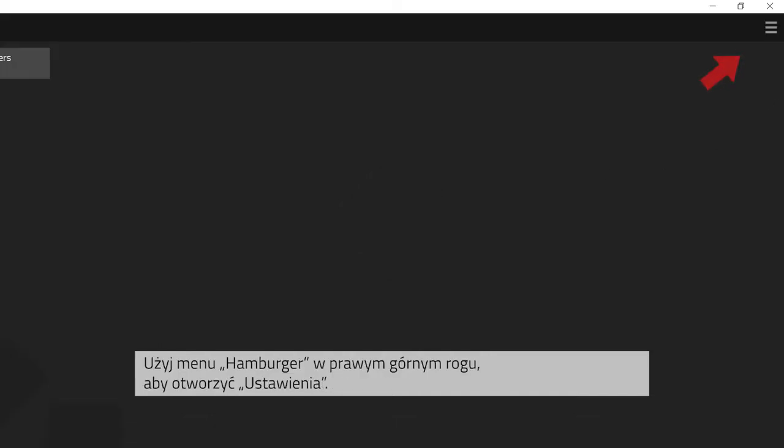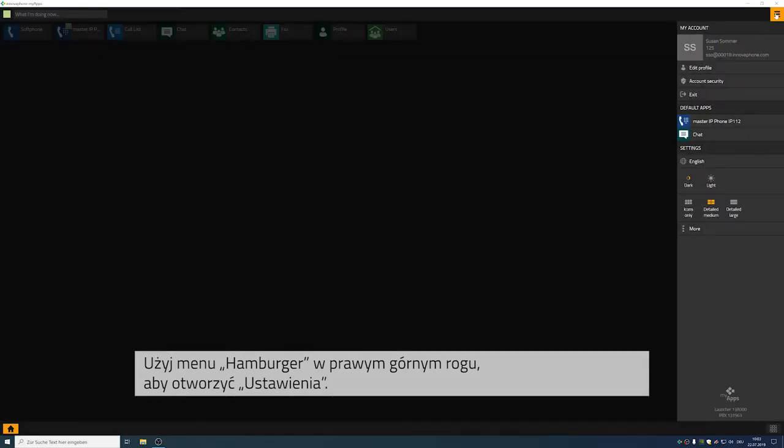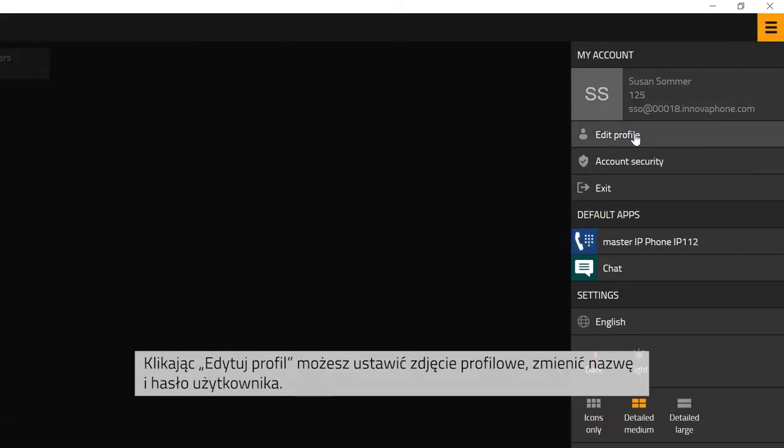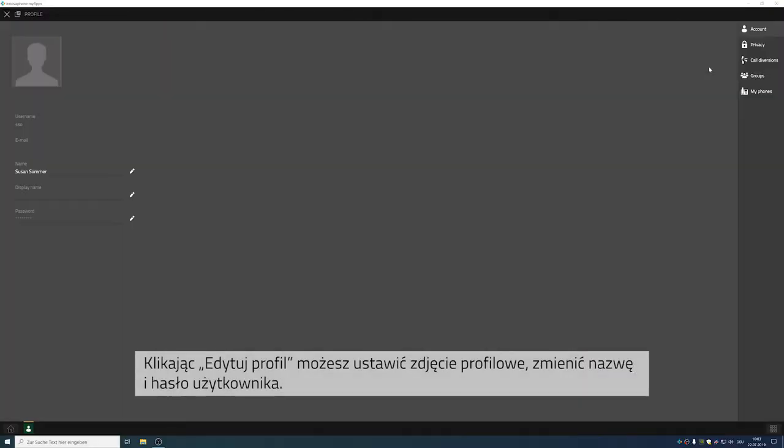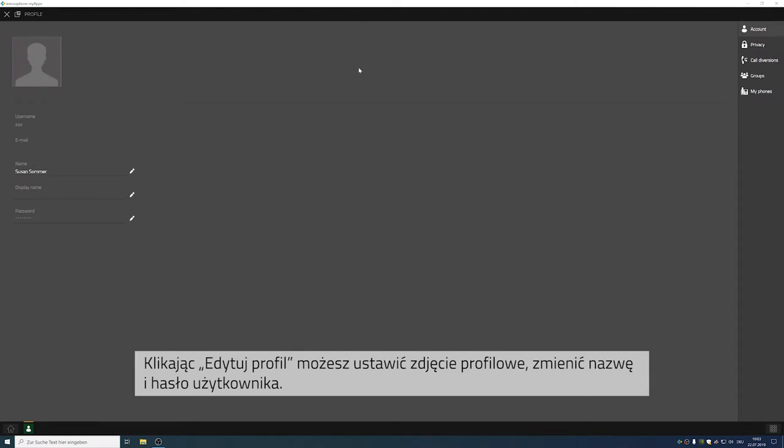You can get to your own account settings by clicking onto the hamburger button at the top right corner. When you click on edit profile, you can select your profile picture and your username.